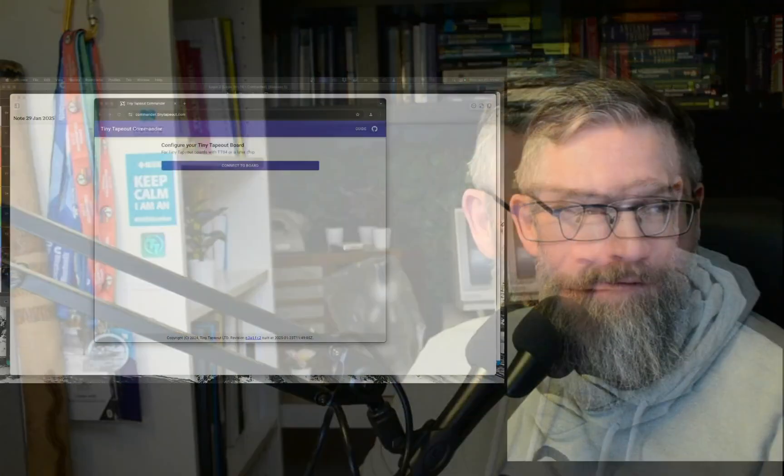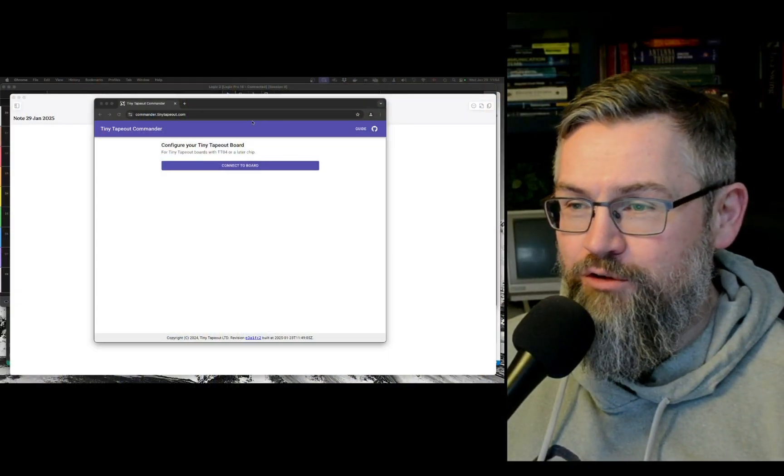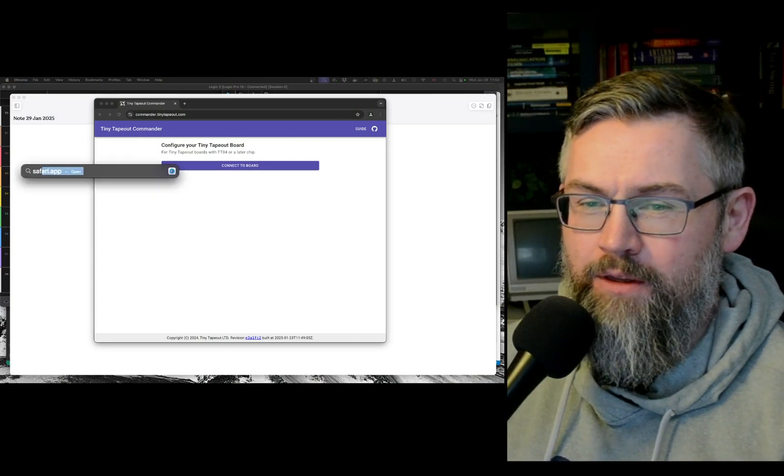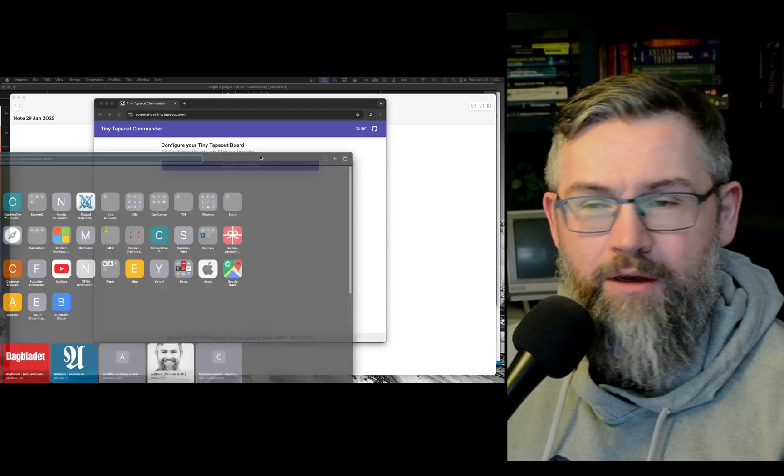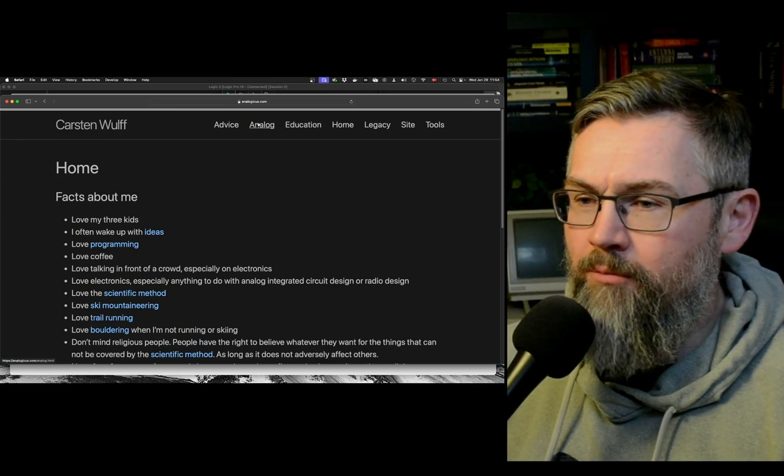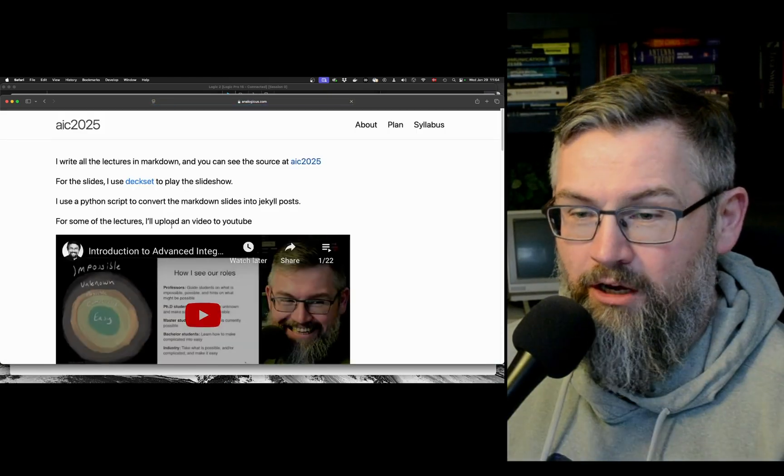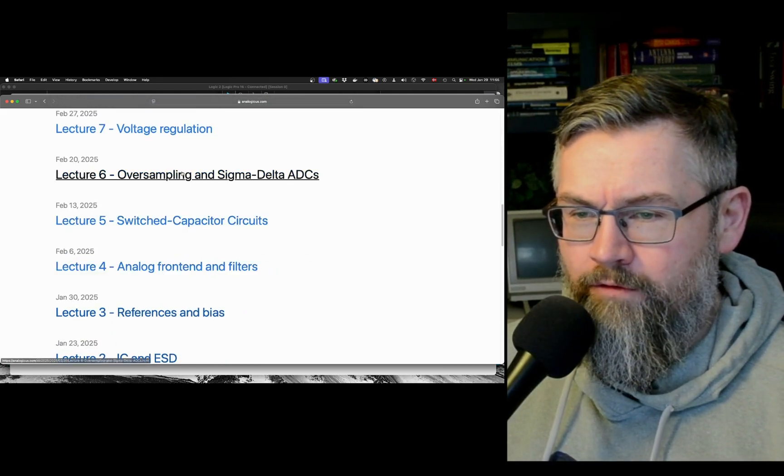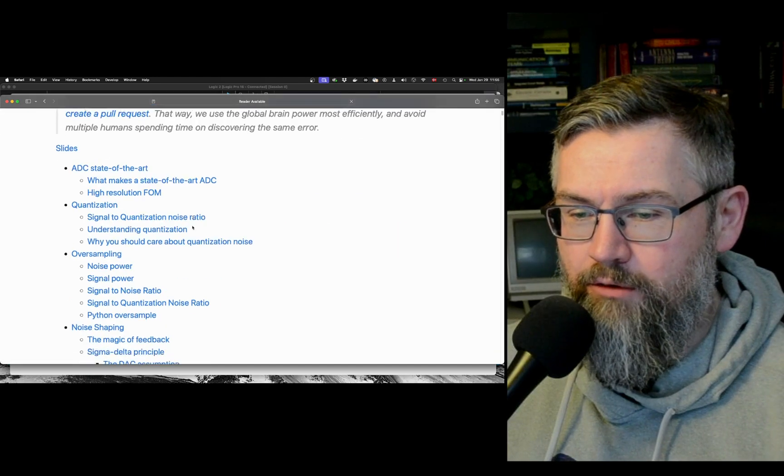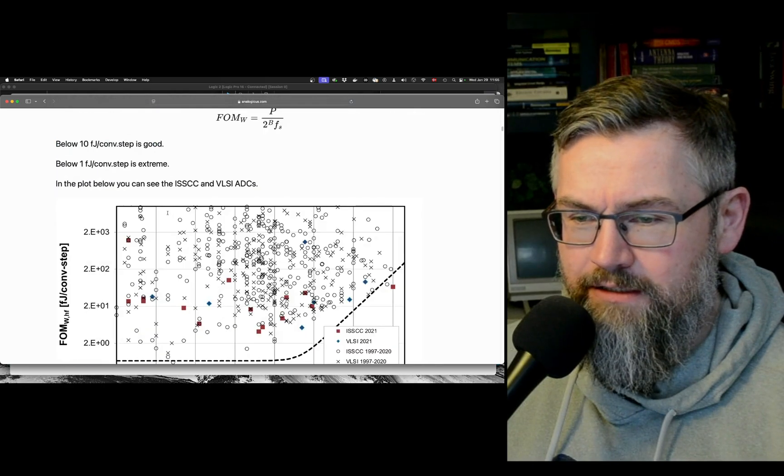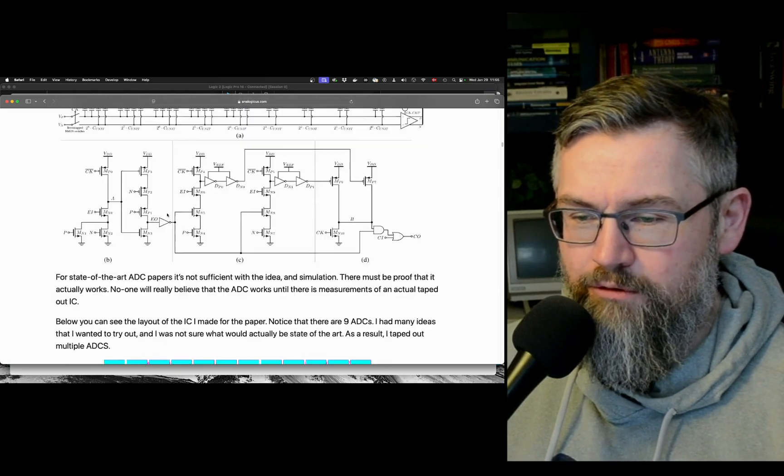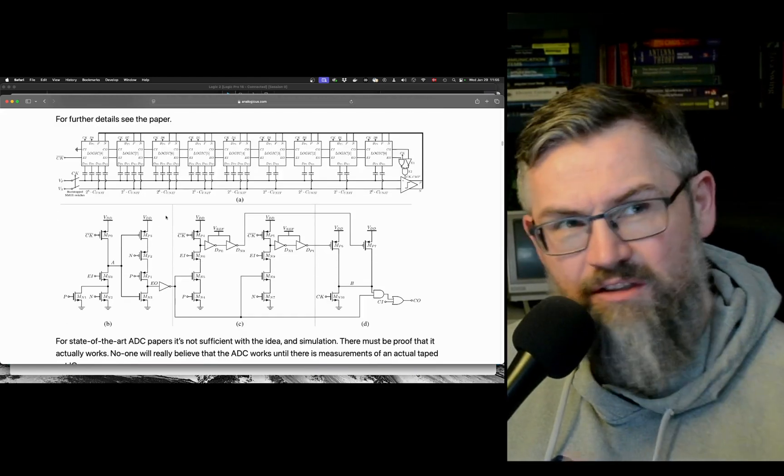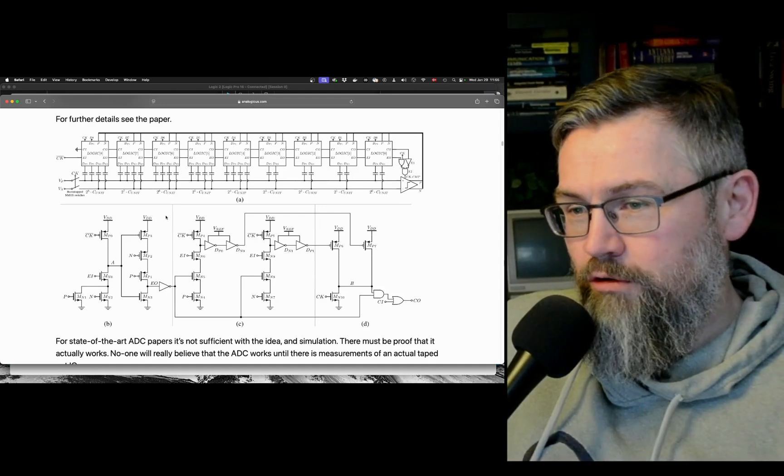I'd like to go through the status there. Maybe a quick reminder - you'll find tiny tape out six on YouTube, but I'll post the links in the description below. On lecture six of my course you will find a little bit on the ADC. And also if you go to my YouTube channel, this is the ADC that I taped out on tiny tape out six.